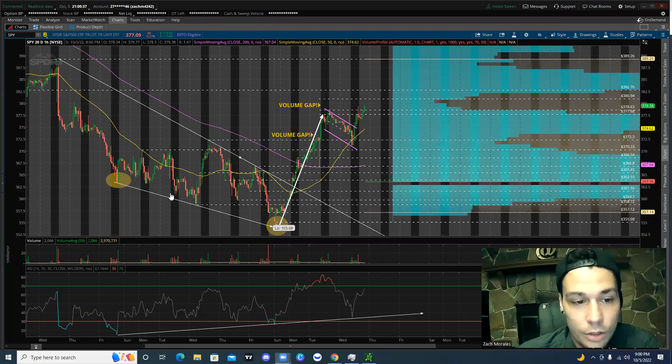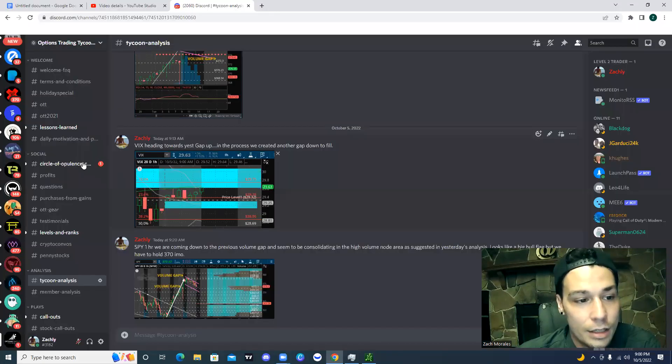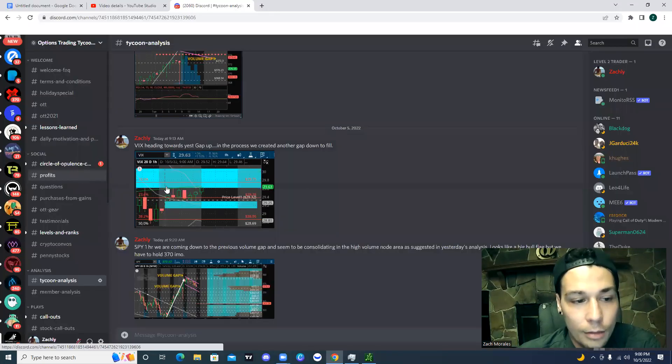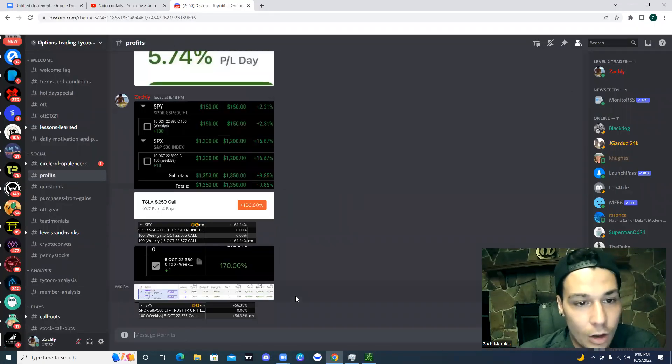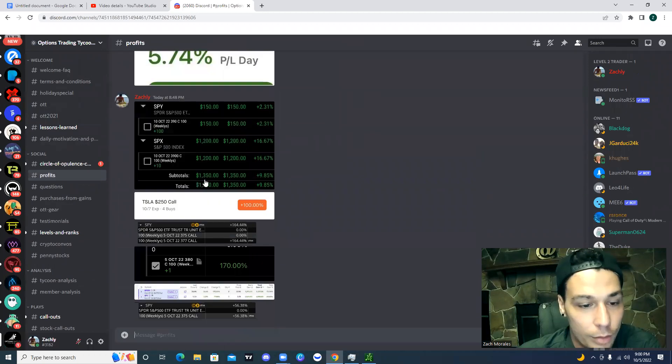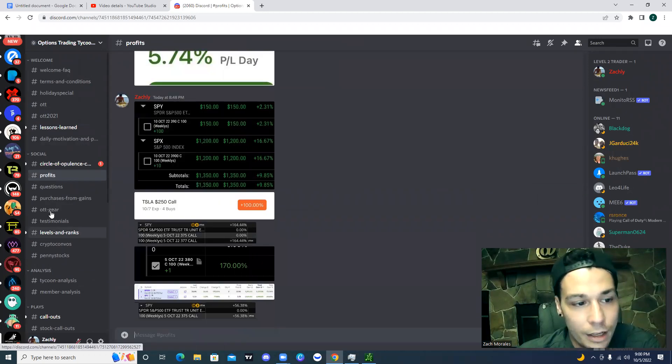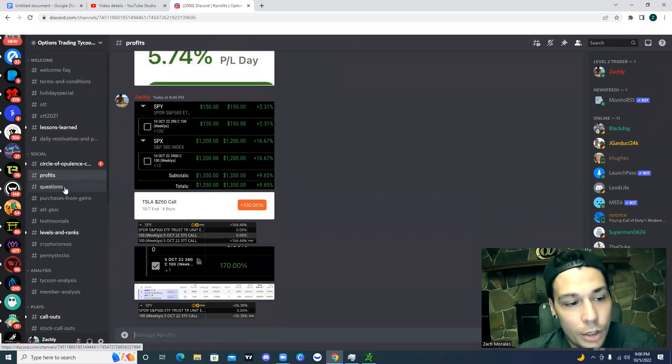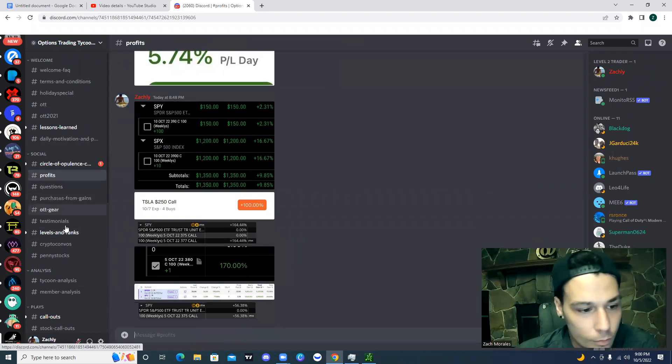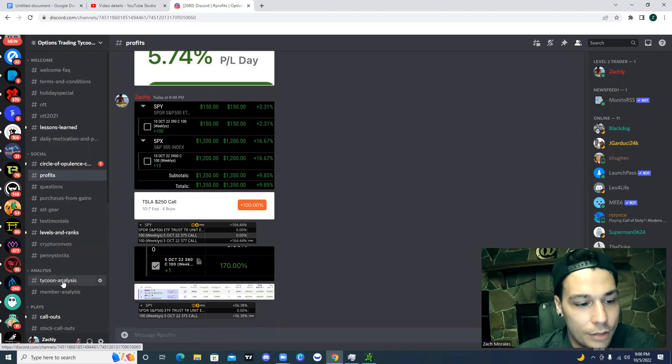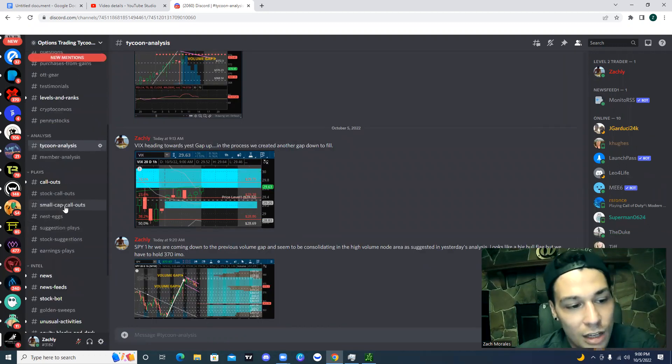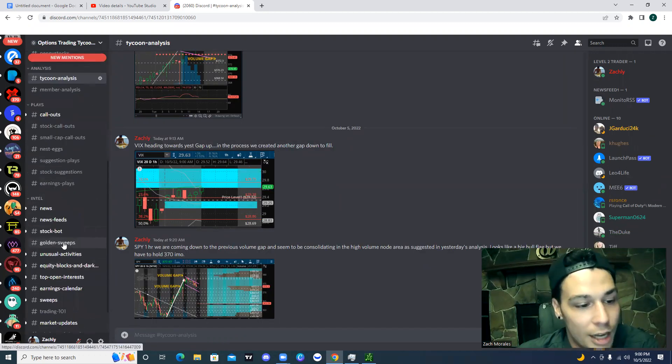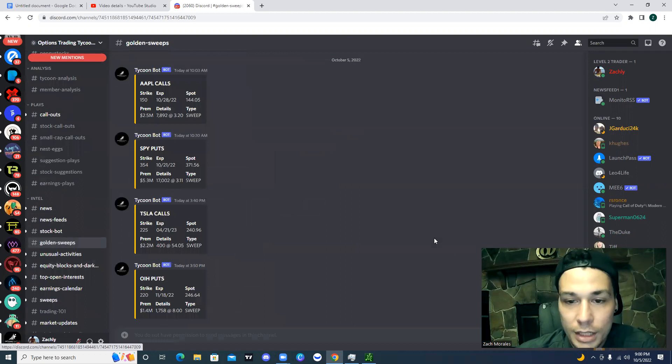Not only do you get the analysis, and you can again, take a look at all of the different profit plays we had today. But there's a questions tab. We have the Tycoon Analysis and there's tons of data in the Discord that you're not going to get other places.